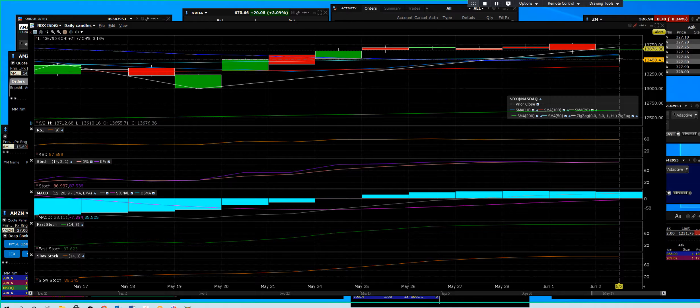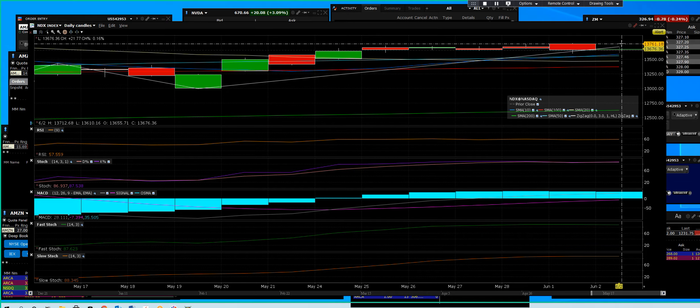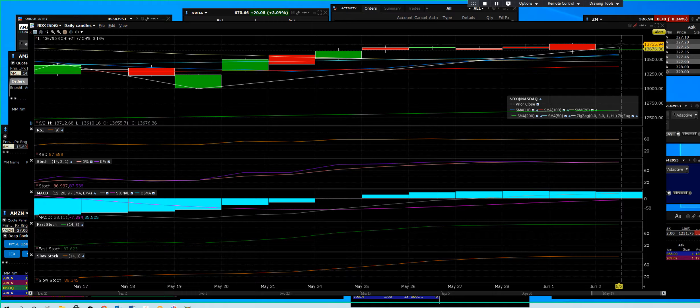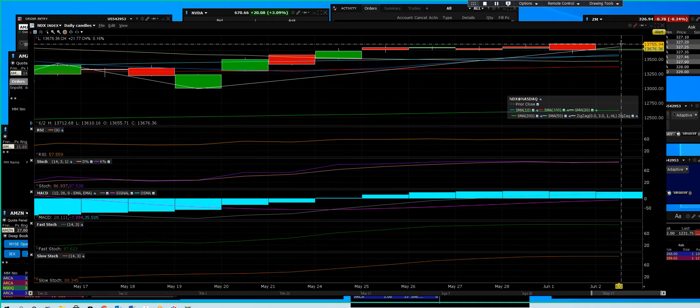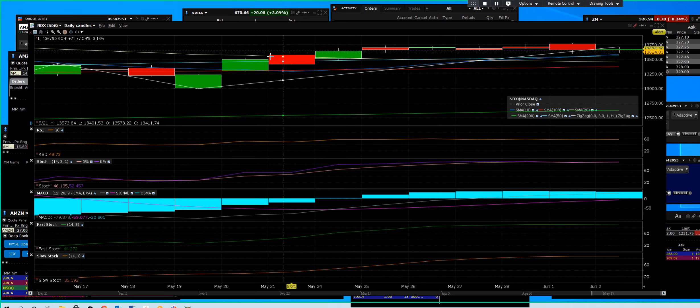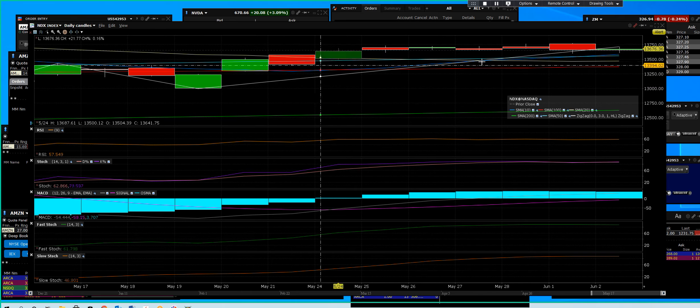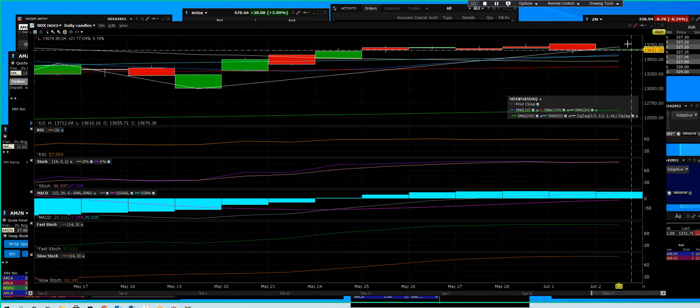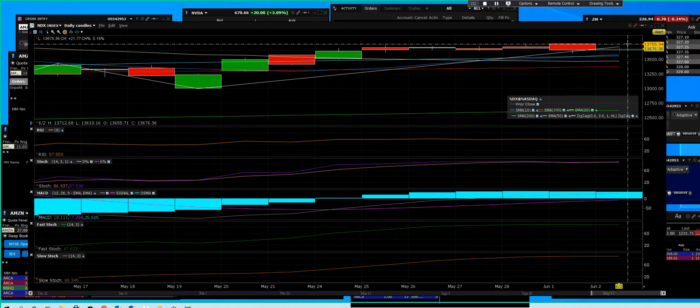As we come down and test these support levels, we need to go back up and make new higher highs. If there's going to be a summer rally, this would be the beginning of that summer rally.